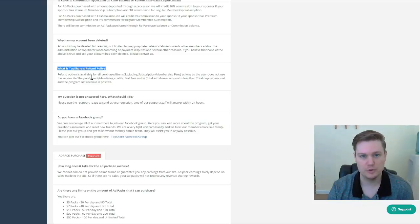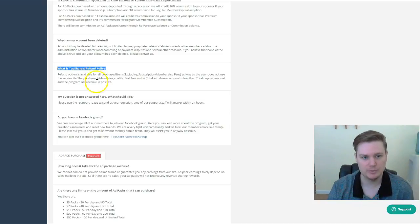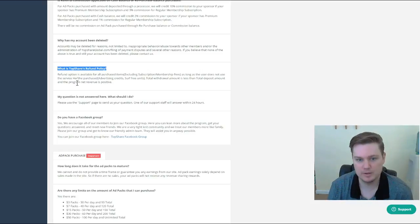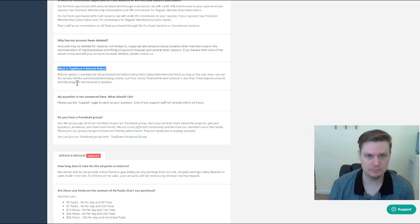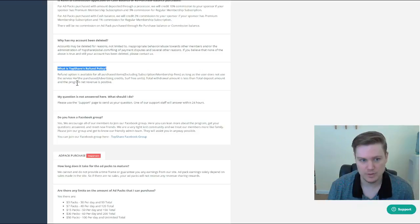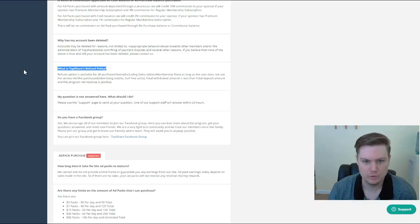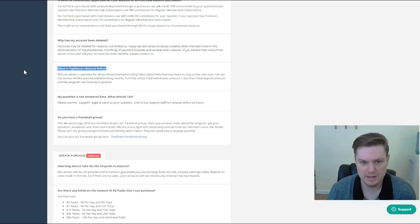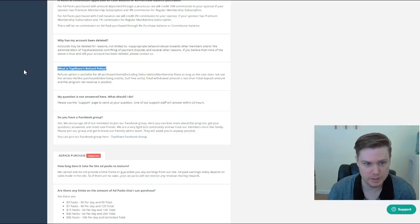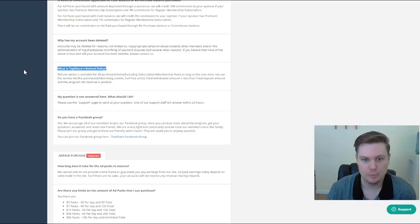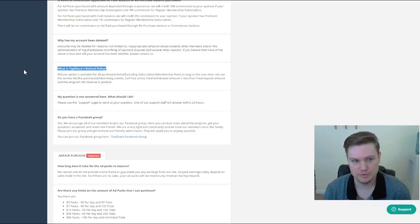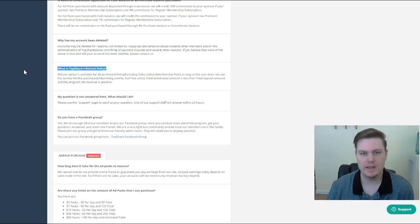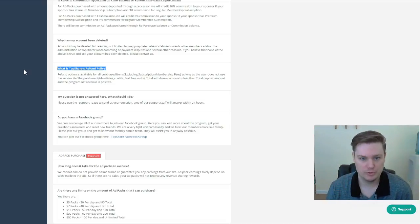This is kind of a cool difference - something new and probably refreshing for a lot of people. Let's say you start buying the ad packs or any other service for traffic and you don't end up using it. They do offer a refund policy. From my understanding, as long as the program's net revenue is positive, the refund option is available for all purchased items as long as the user does not use the service.